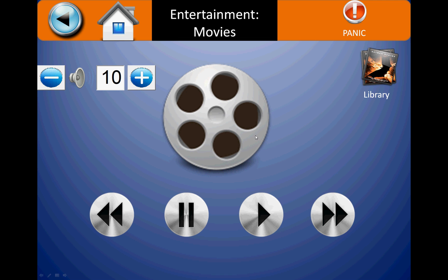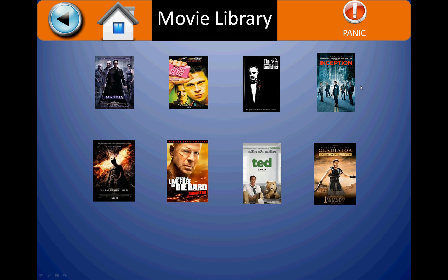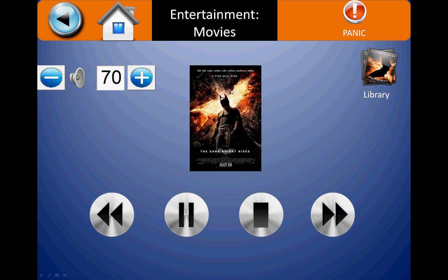To watch a movie you can go to the library, select a pre-loaded set of movies, and click on the movie to watch. You get to control how the movie plays out by fast-forward, rewind, pause, or stop.